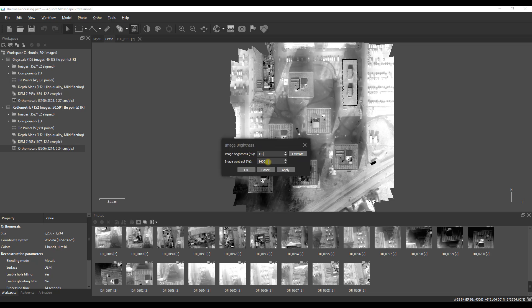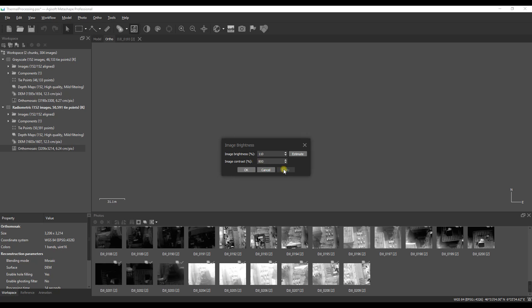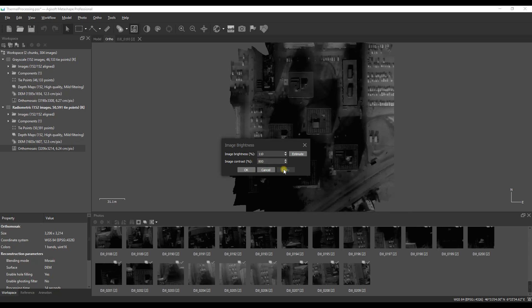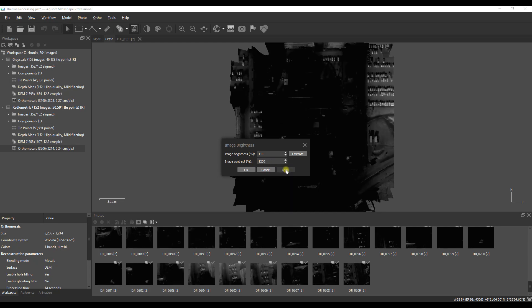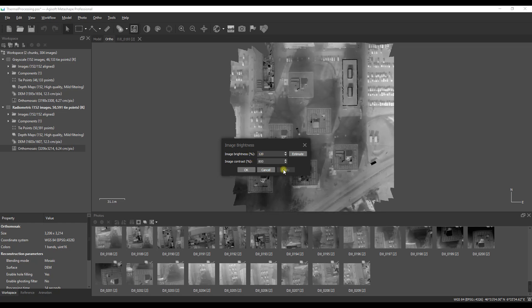Visually the standard blending mode for radiometric data should yield an orthomosaic that looks very similar to a non-radiometric data set as you see here on screen. And what you can do from here is adjust those contrast and brightness settings again just to maximize the visual that you have on screen.